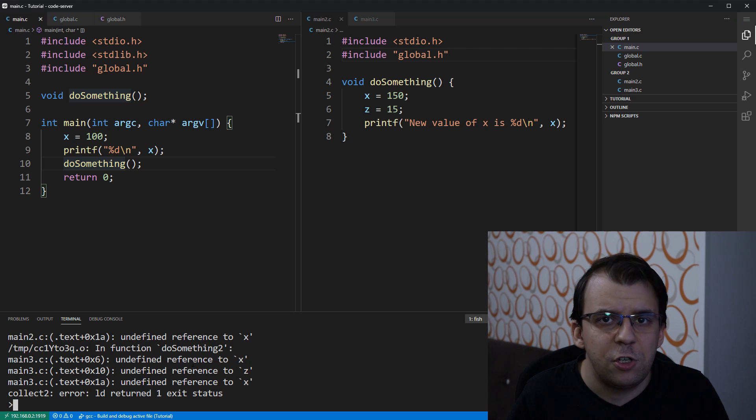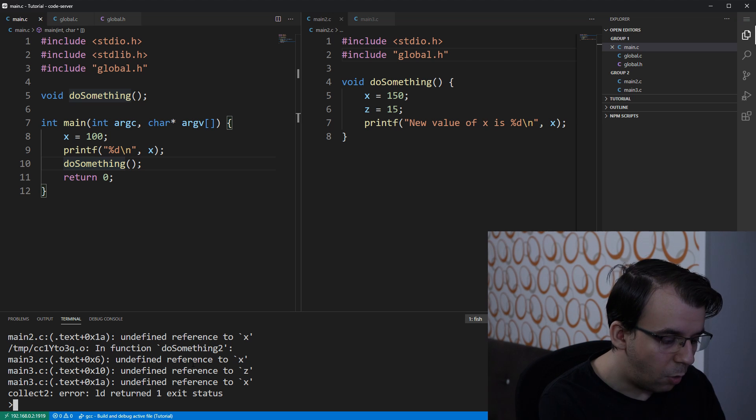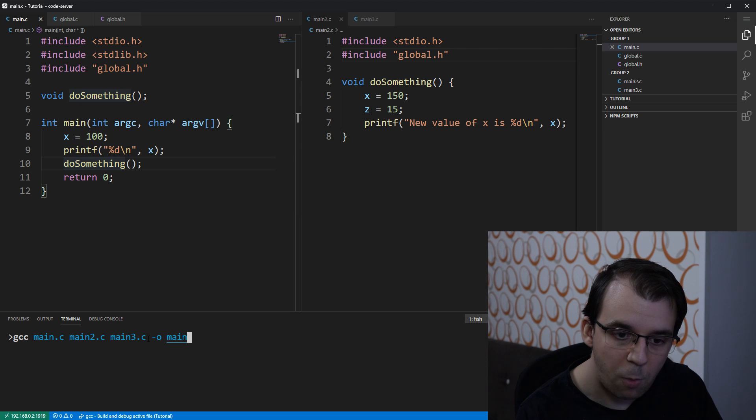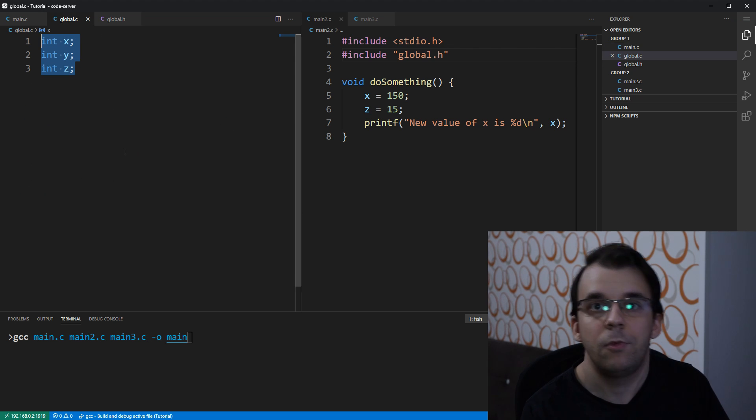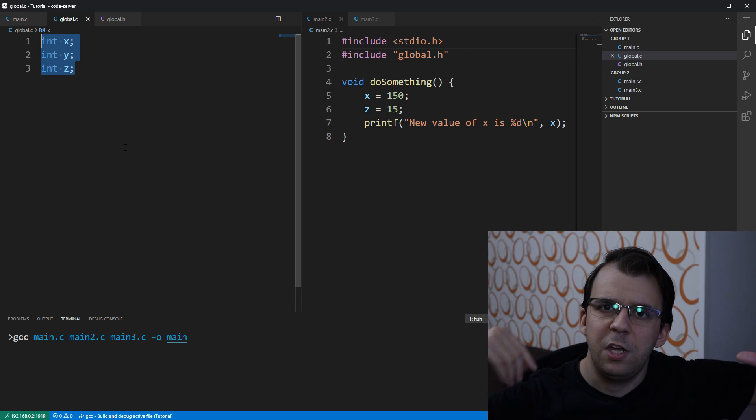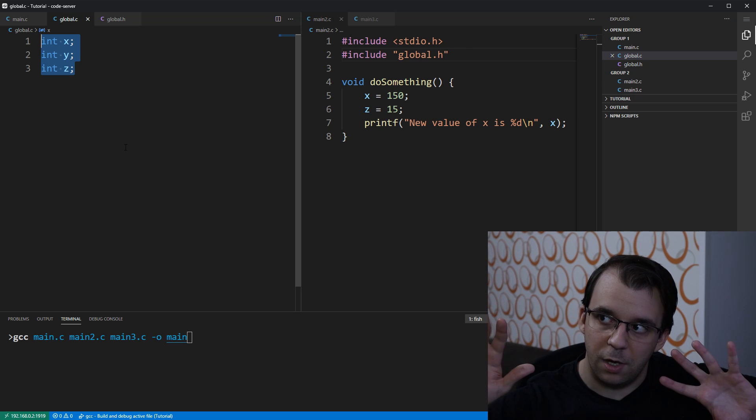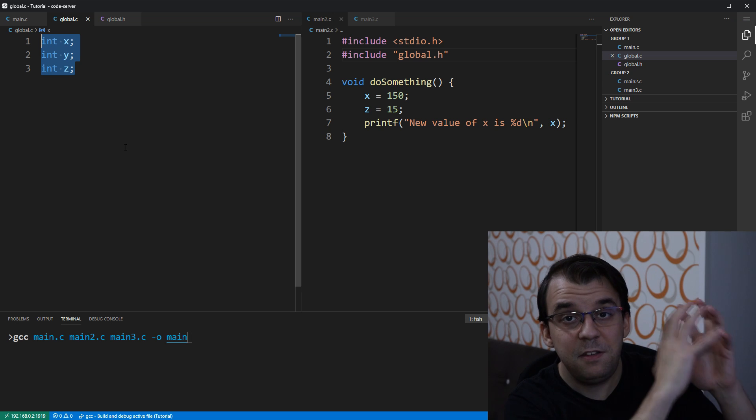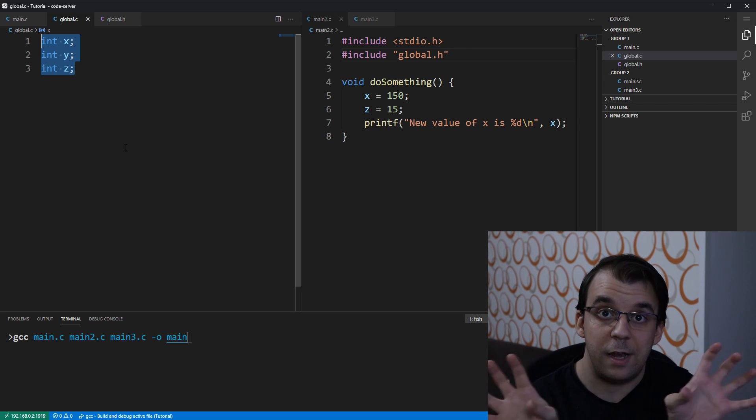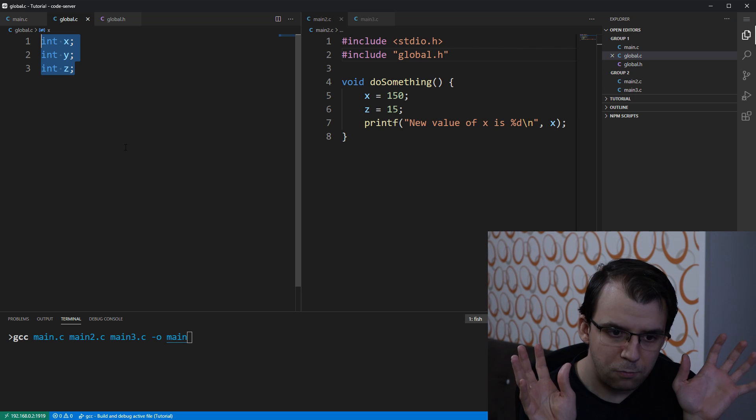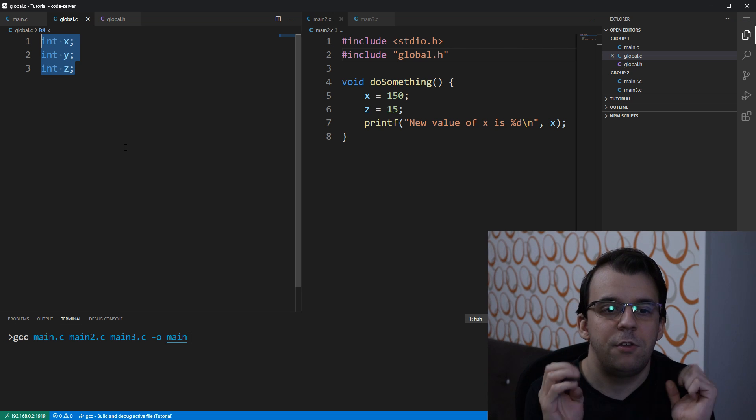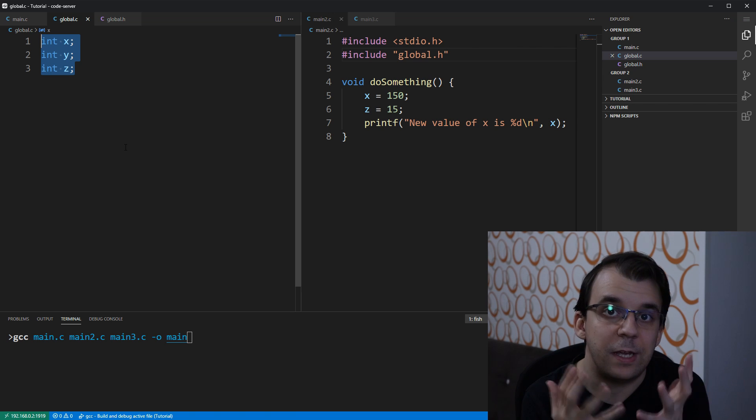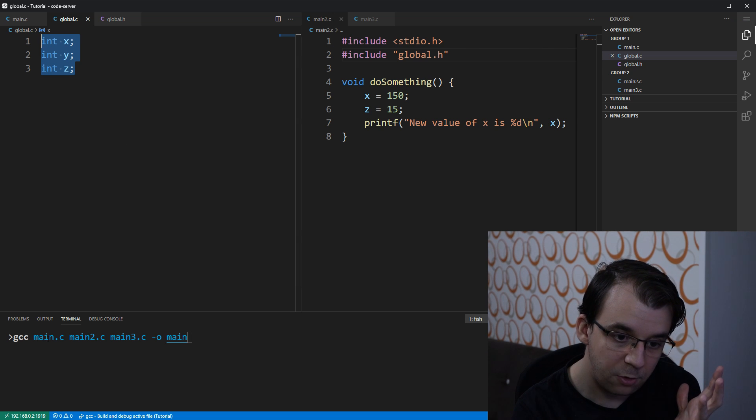That is just because I need to also add to the compilation this global.c file, right? This is nowhere included. We're only including the header file that c doesn't know, like, c files and header files are not really treated any differently in the compiler's eyes. So this global.c here, we're not making use of it, right? We're just compiling main.c, main2.c, main3.c.